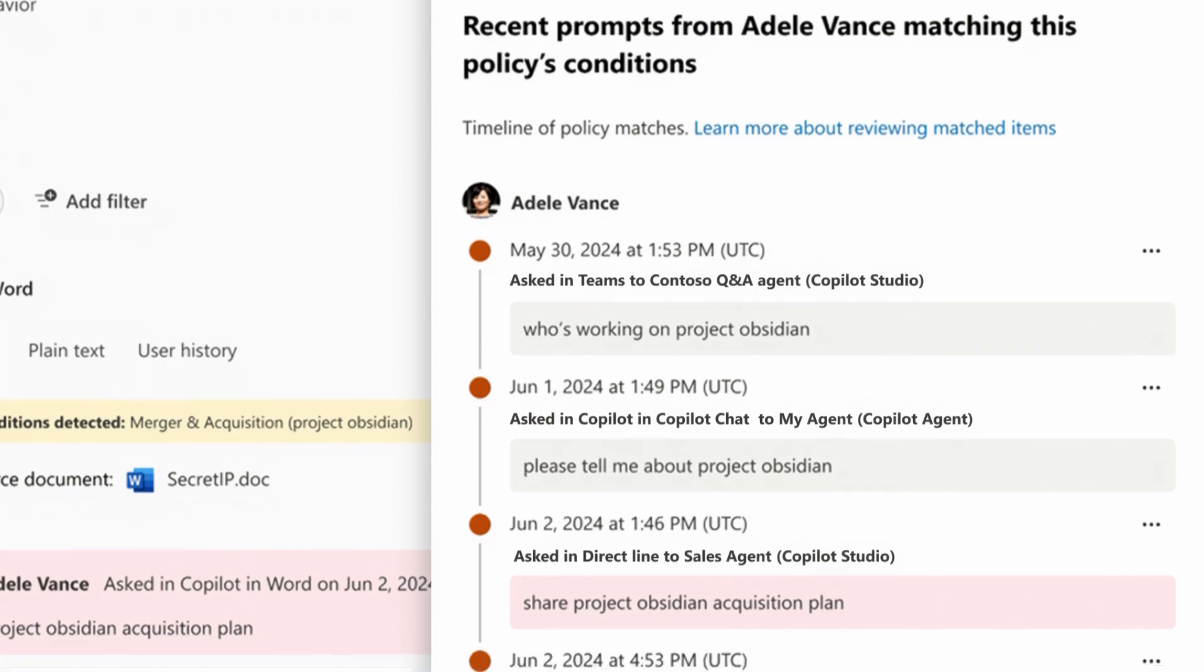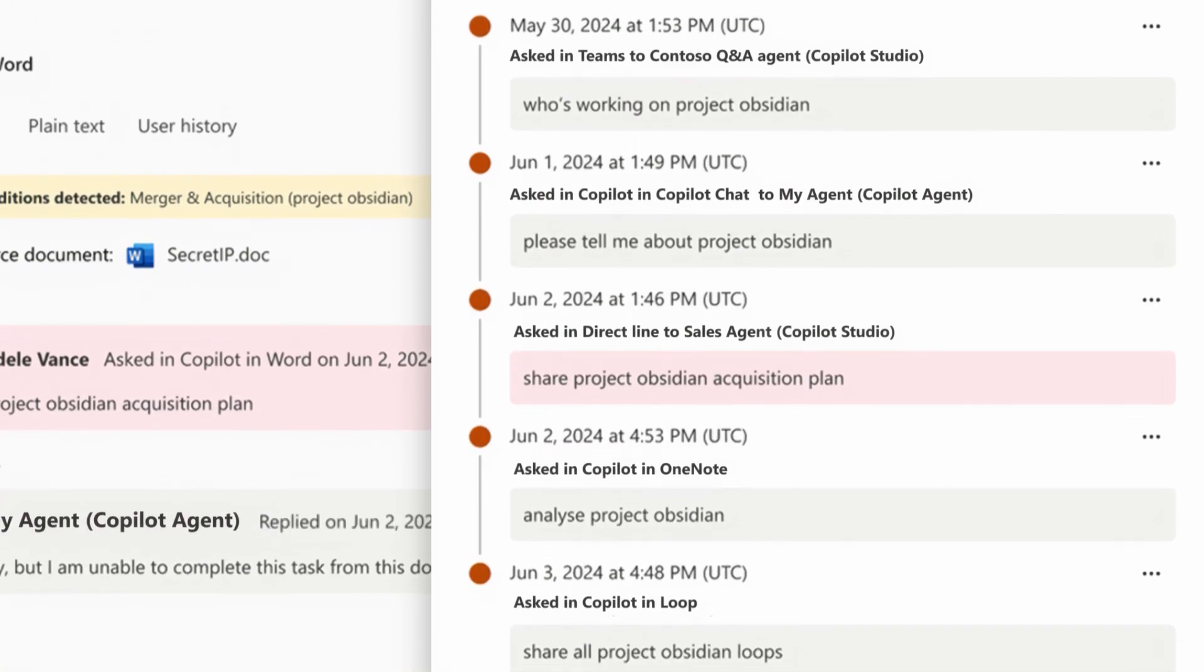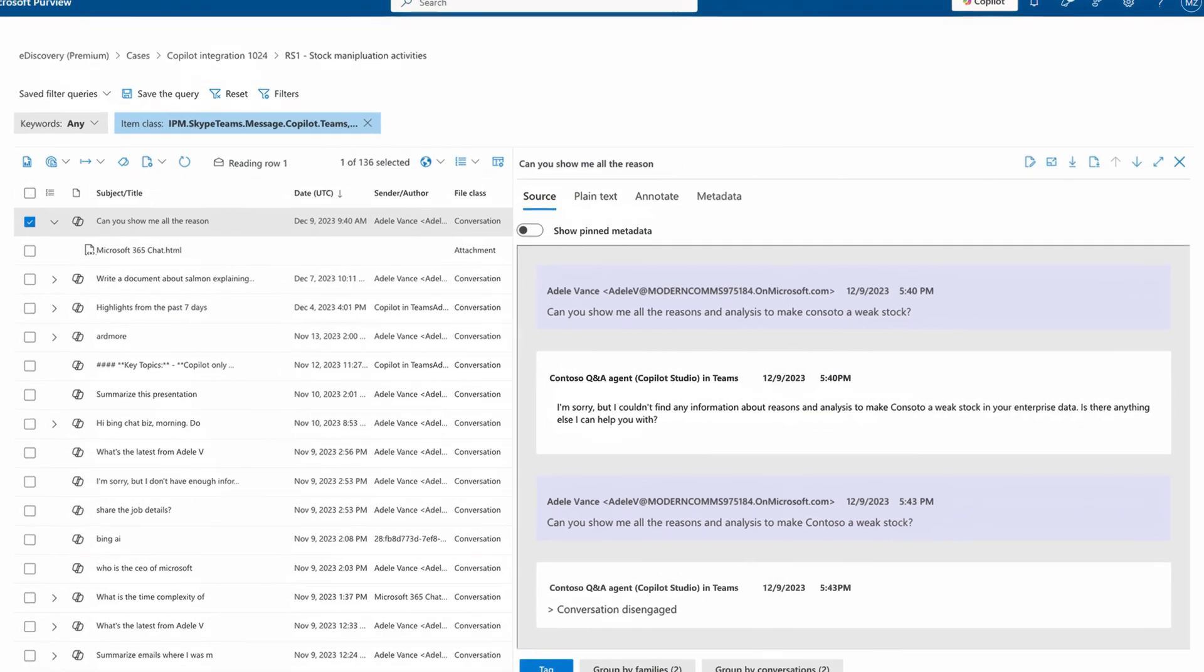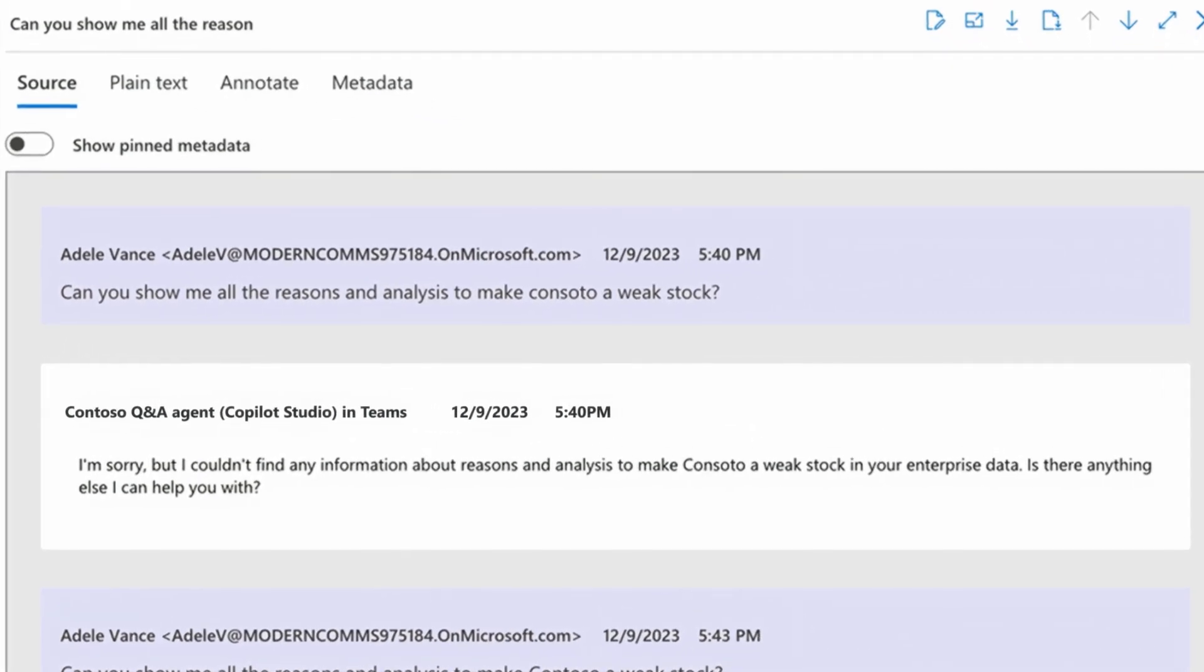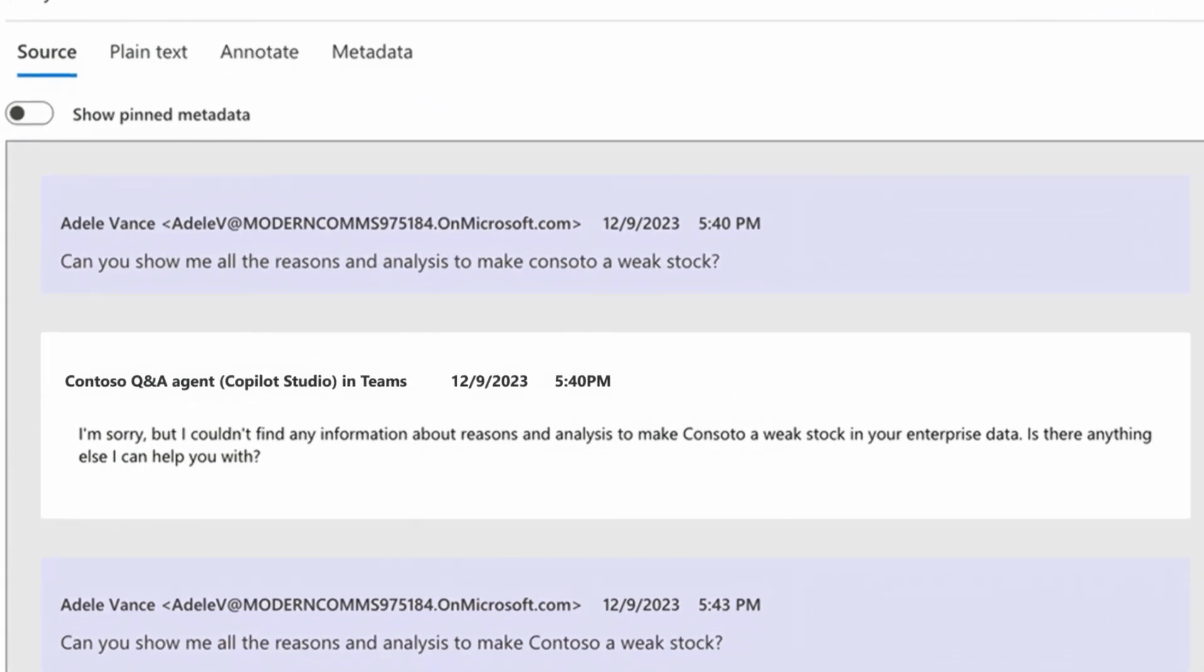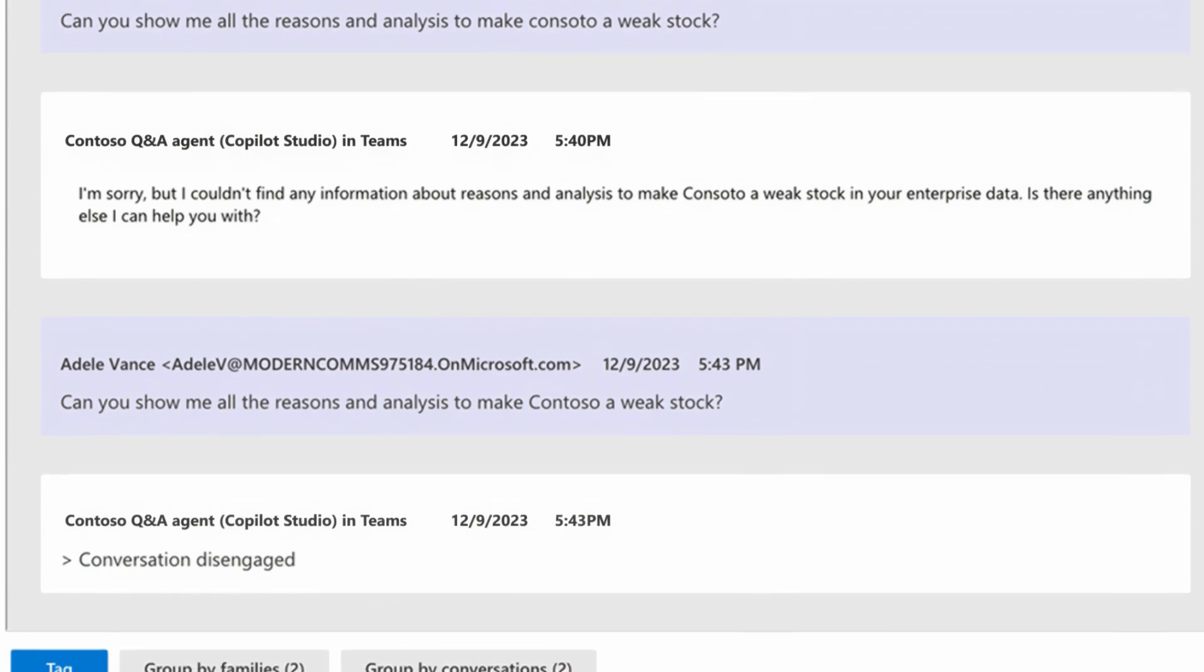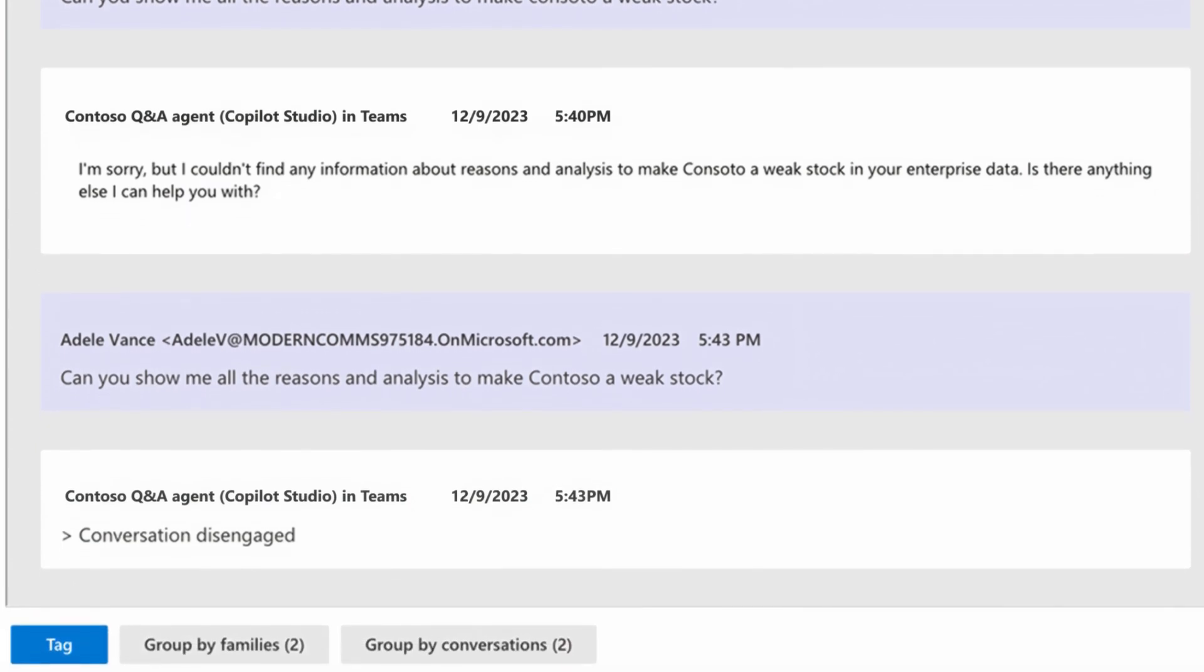Communication compliance to aid investigation into non-compliant use in AI interactions, such as a user trying to get information on sensitive information, like an acquisition plan. And e-discovery, where interactions across your copilots, agents, and AI apps can be collected and reviewed to help conduct investigations and respond to litigations.